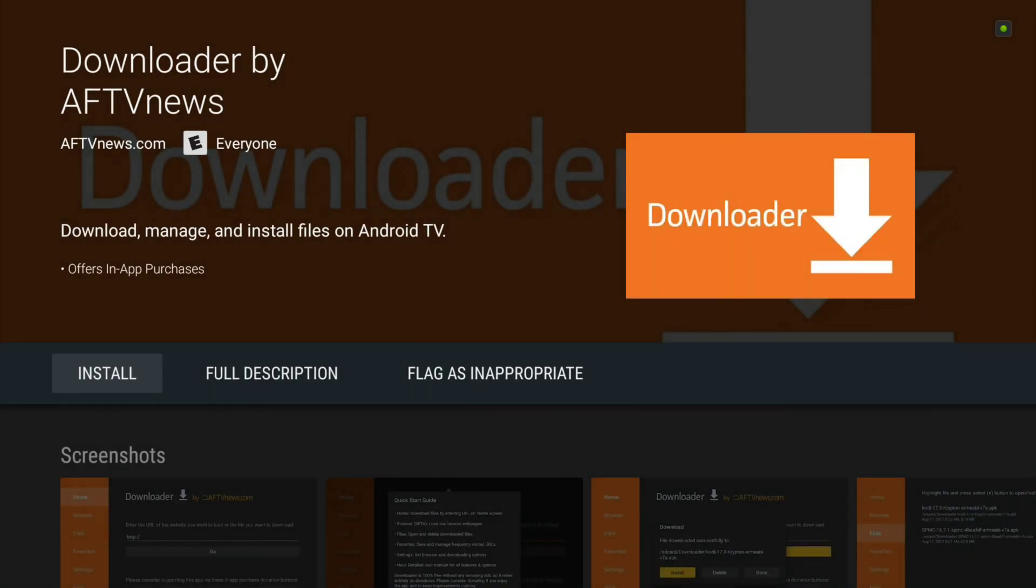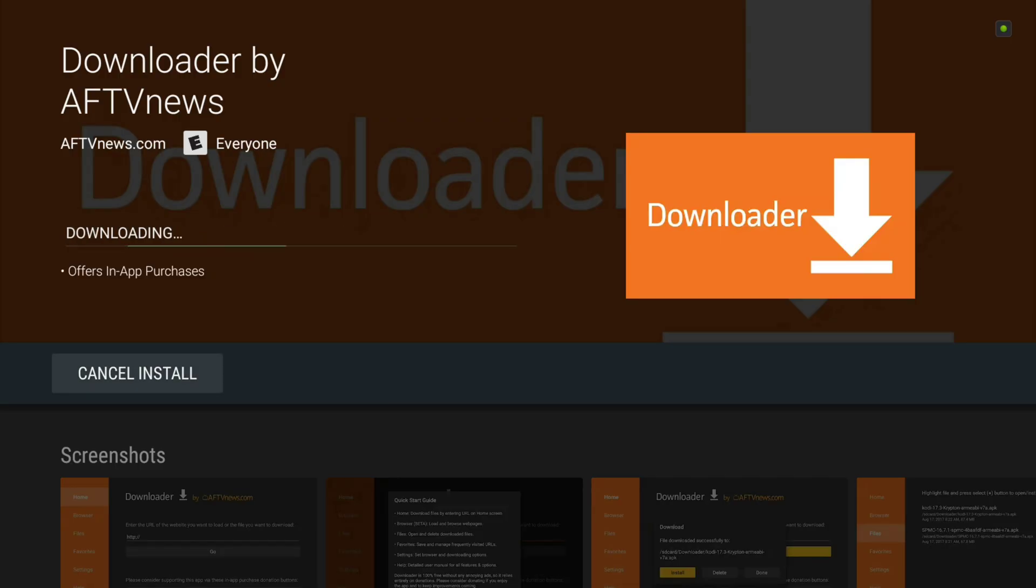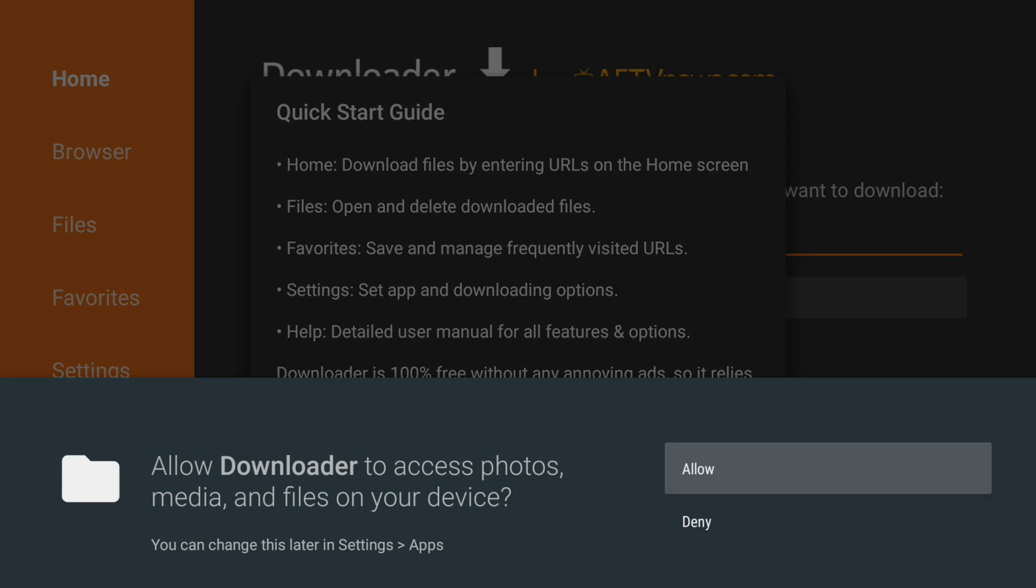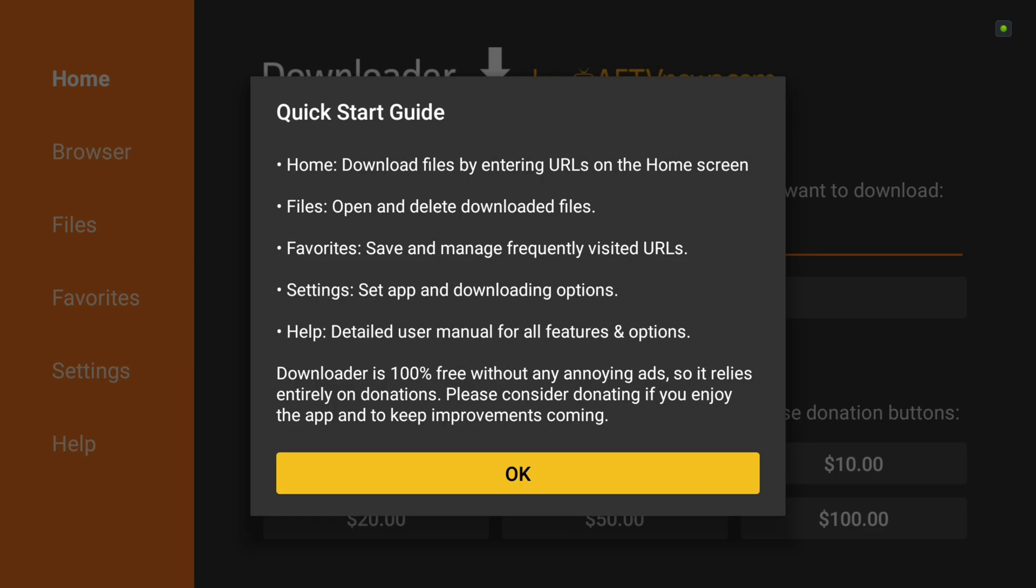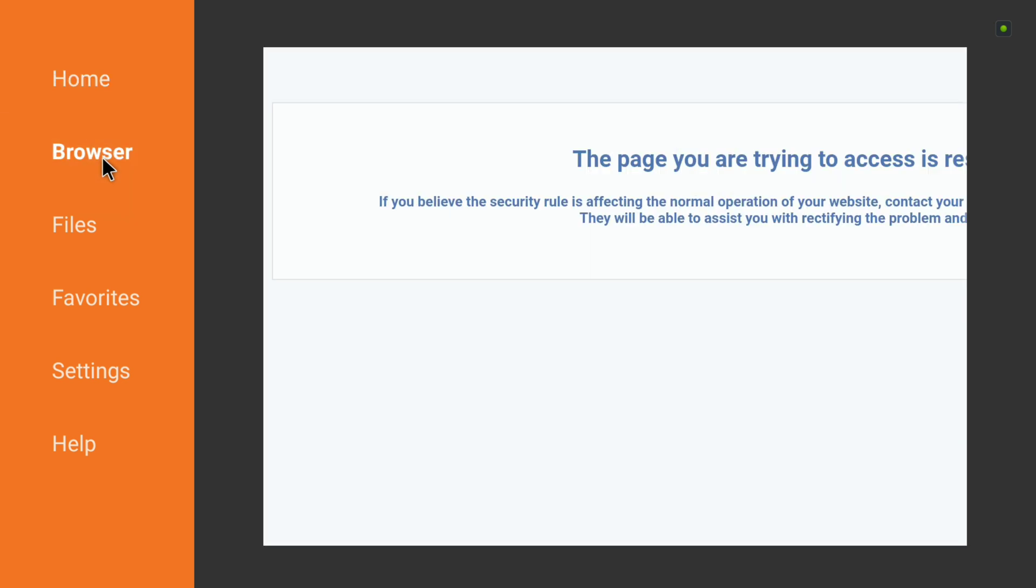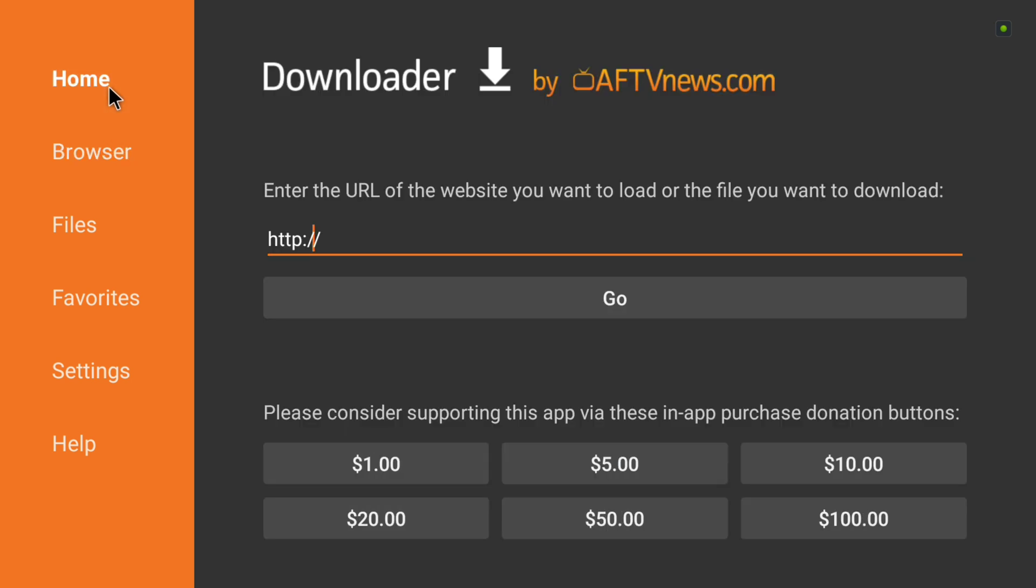So we're going to click on it, we're going to install, and then we're going to open it up. Allow your permissions, click OK. Now if you were to just leave it like this, if you were to click on browser you're going to get that message right there saying that it's restricted because there is no browser.